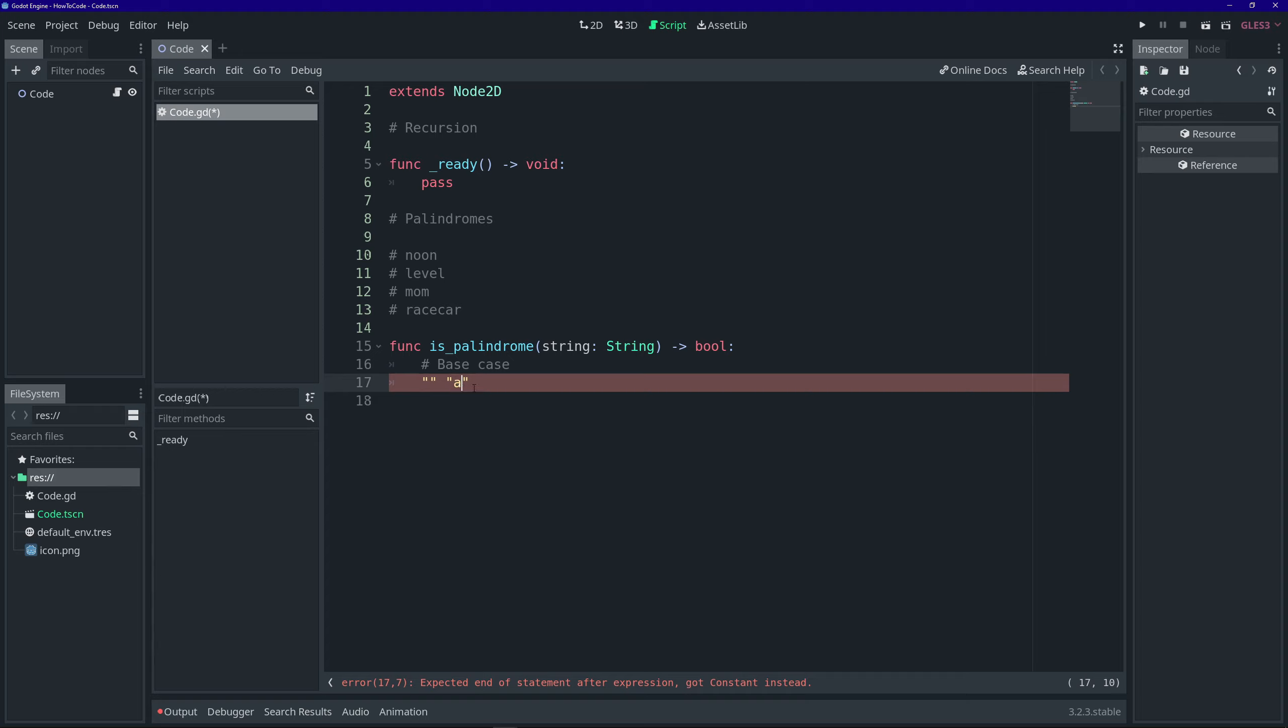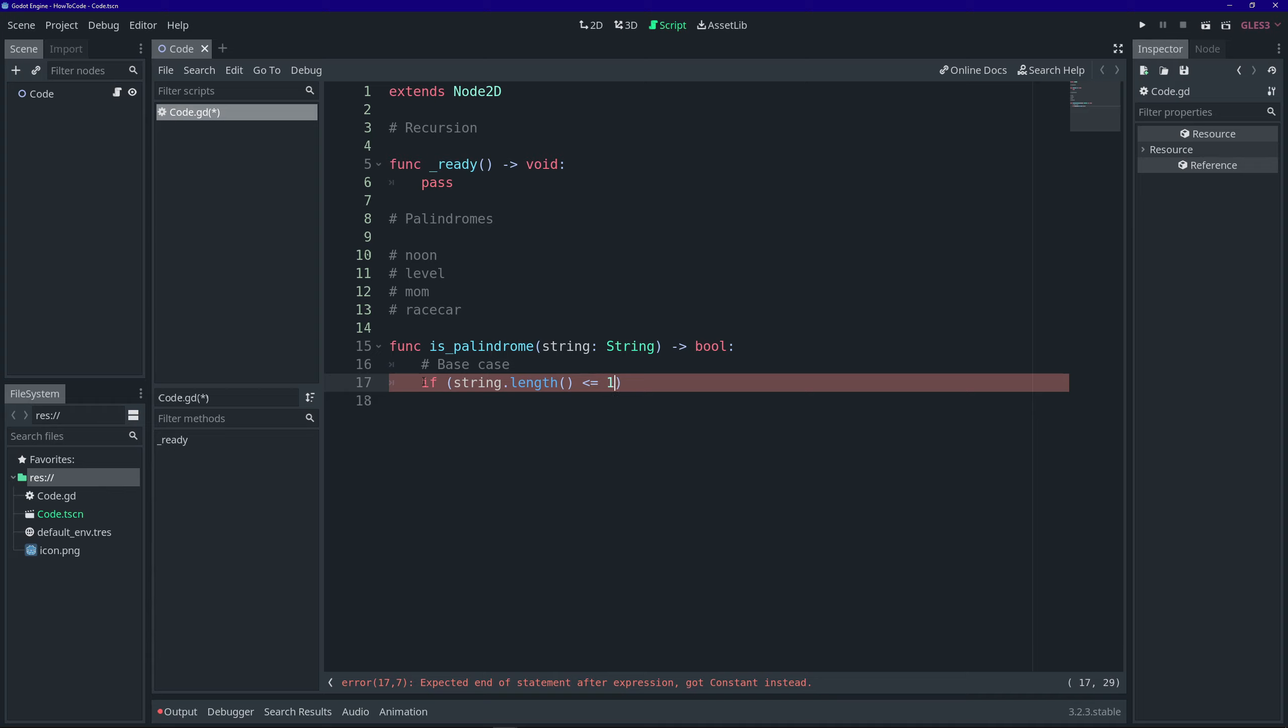In this case, a single letter would be a palindrome, because if you reversed it, there's really nothing to reverse. It's the same string, identical string. Same thing with an empty string. If you reversed it, it's an identical string. So, let's write that for our base case. So, we'll say if string dot length is less than or equal to one, we want to return true.